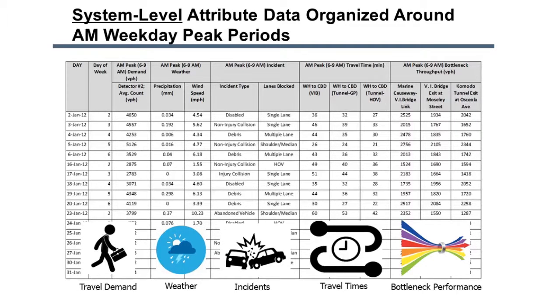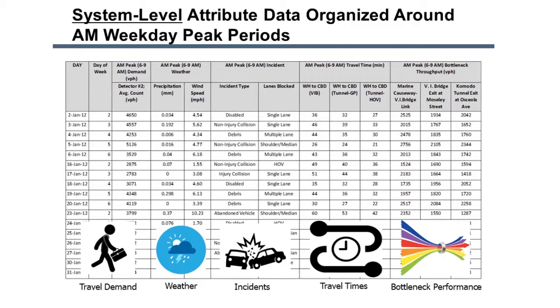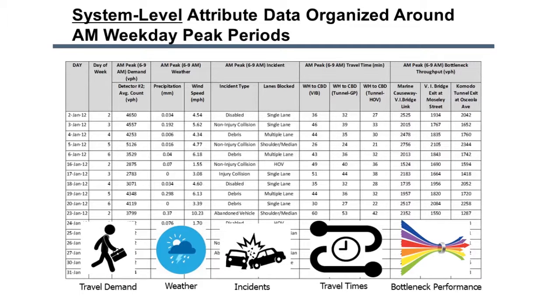I see you've characterized demand. One traffic count station is right at the start of the Marine Causeway. It's far enough away from the key bottlenecks that it's never congested and can serve as a proxy for inbound demand. It does look like travel demand varies a lot day to day. Yes, but the other attributes vary as well.